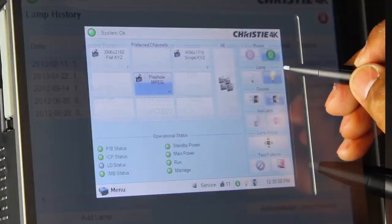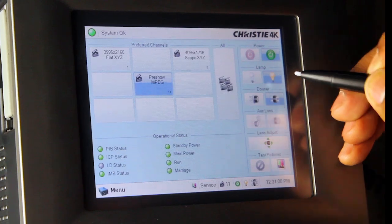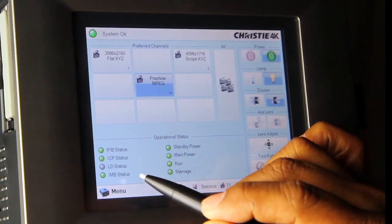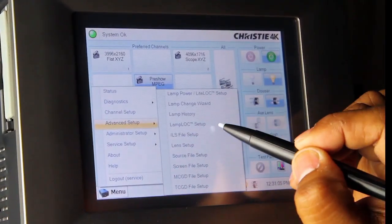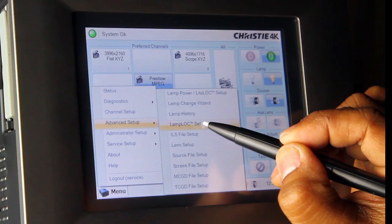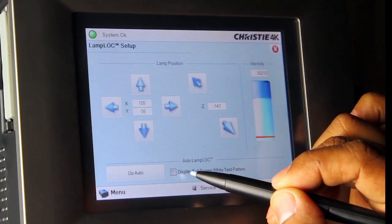When you return to the main menu, select Lamp and Menu. Click on Advanced Setup and then Lamp LOC Setup.